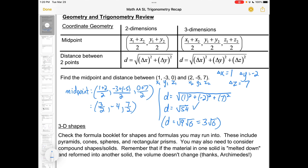There are a bunch of formulas in your formula booklet for 3D shapes — check those if you run into them. They include pyramids, cones, spheres, and rectangular prisms. You may need to consider compound shapes for solids — ones comprised of two different shapes, like an ice cream cone where a cone has a hemisphere on top. Remember that if the material of one solid is melted down and reformed into another solid, the volume doesn't change.